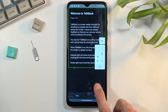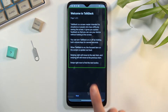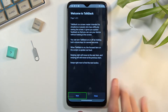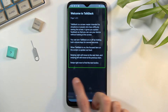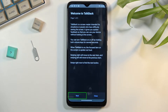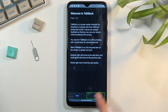You can tap on things to select them, and the way you navigate through it is by swiping from side to side, which will go to the next item — kind of like pressing Tab on your keyboard in Windows — and then double-tap anywhere to confirm whatever is selected in green.